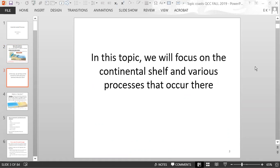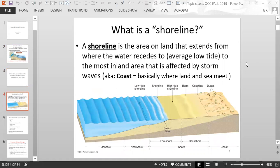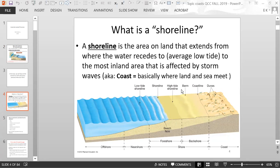In this topic, we will focus on the continental shelf and various processes that occur there. The shoreline is the area on land that extends from where the water recedes to — your average low tide — to the most inland area affected by storm waves. The shoreline is basically the coast; it's where the land and the sea meet.